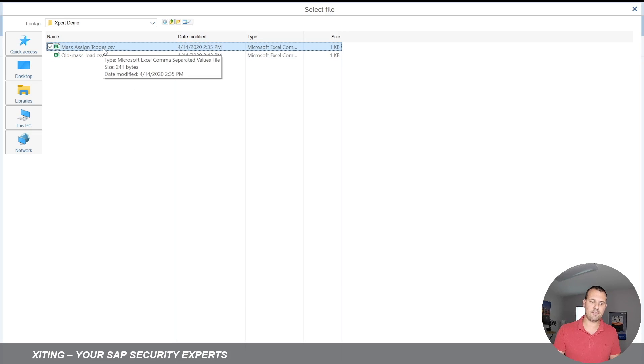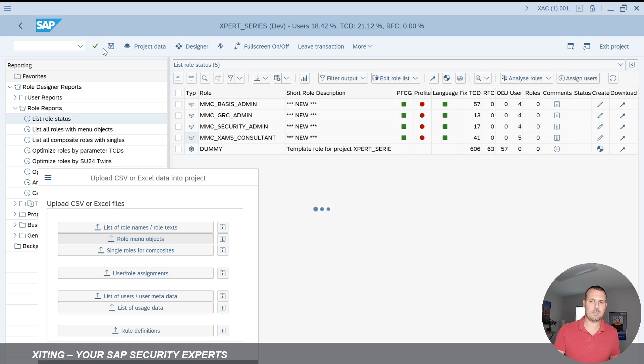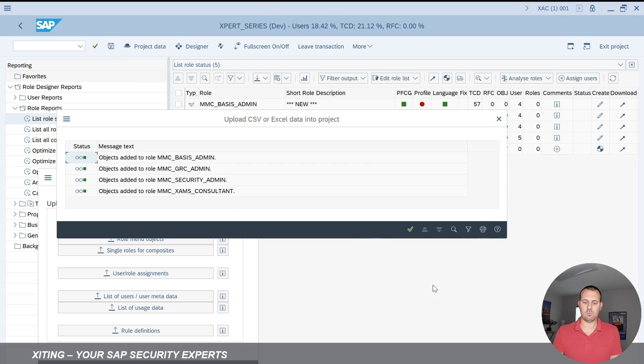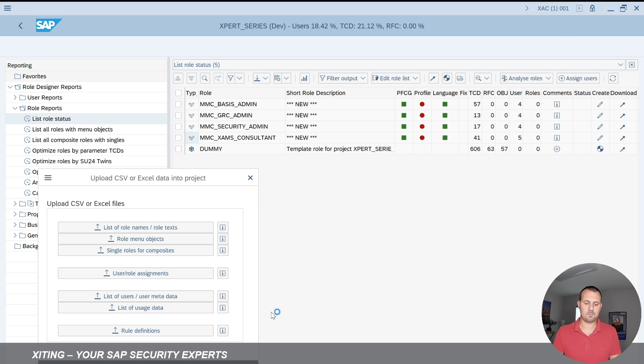I select the file I'm going to load. I have it saved here, just on my desktop basically. And then we can see it now tells me objects have been added to the role. That's what I loaded. Now been added. We confirm that.